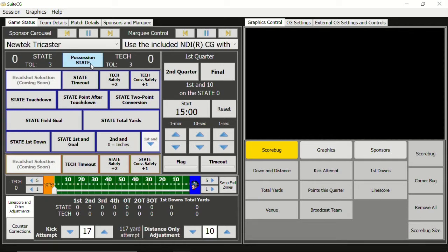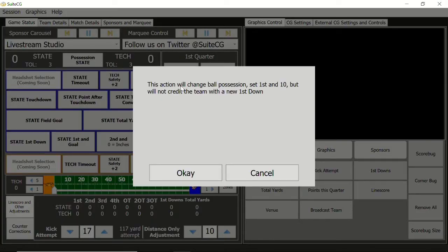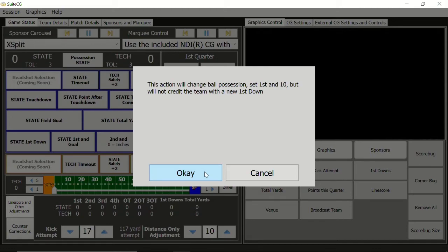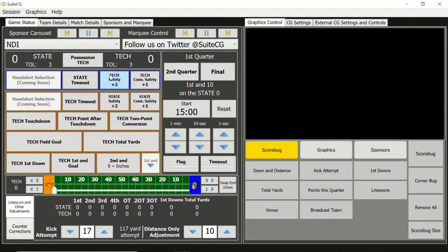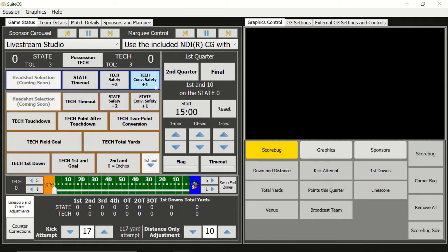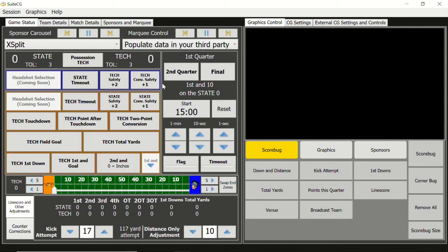Right now State has possession of the ball. If I click that button you'll get prompted here: 'This action will change the ball possession and set first and ten, but will not credit the team with a new first down.' You can see those two panels change — now Tech has the ball and they have all the scoring options. You'll see that both teams also have the safeties. I know what you're thinking — there's no such thing as a one-point safety, but there actually is; it's extremely rare. We put it there just in case you're covering one of those rare instances.